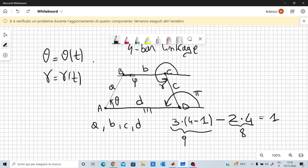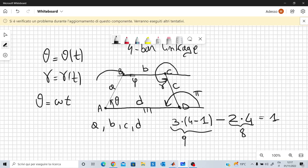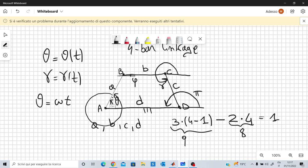For very simple four-bar linkages, theta will simply be some angular velocity times time, meaning the rod AB — called a crank in this case — will perform a motion from 0 to 2π continuously, completing a full circle. But this does not happen all the time; it depends on the geometry A, B, C, and D, which I will show you later.